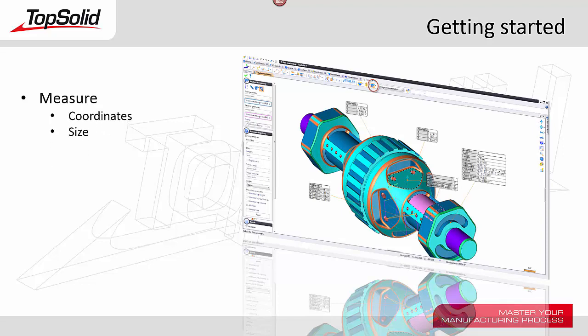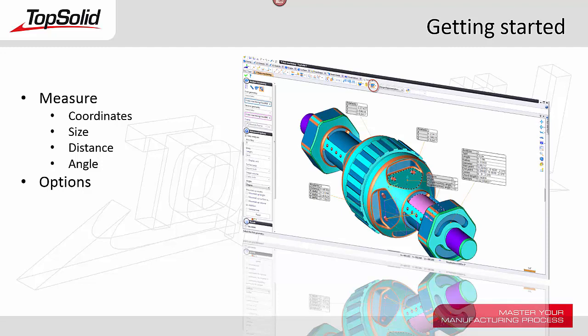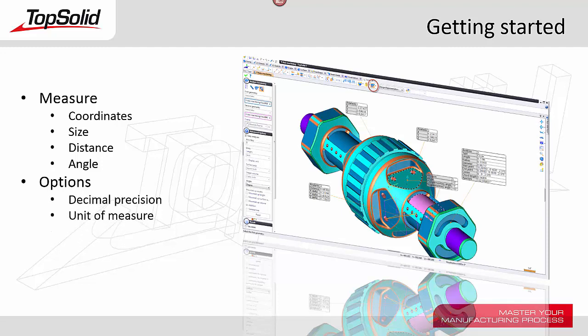Within the Measure tool, you can analyze coordinates, size, distance, and angles. We'll also go through some of the various options that allow you to control either the decimal precision or the unit of measure of each of your measurements.